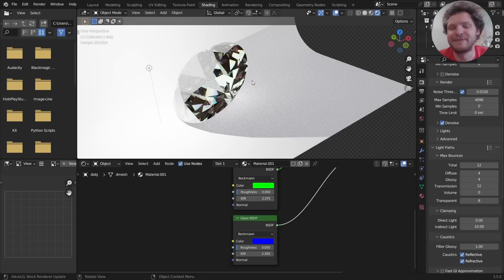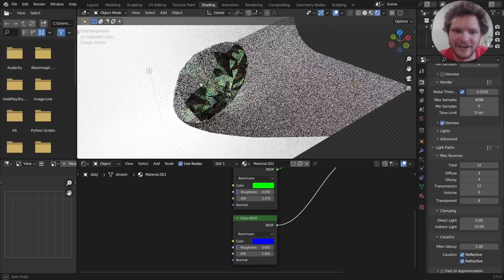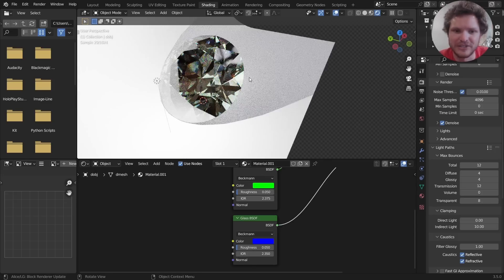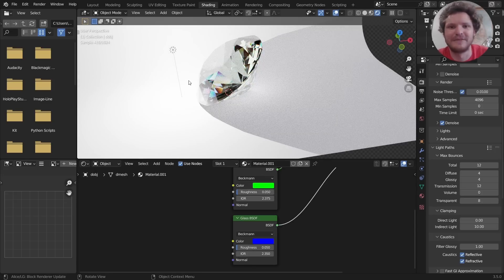So that's how you make a diamond. It's pretty simple. You basically use the Extra Objects add-on and make a super simple shader. Hopefully that helps somebody.